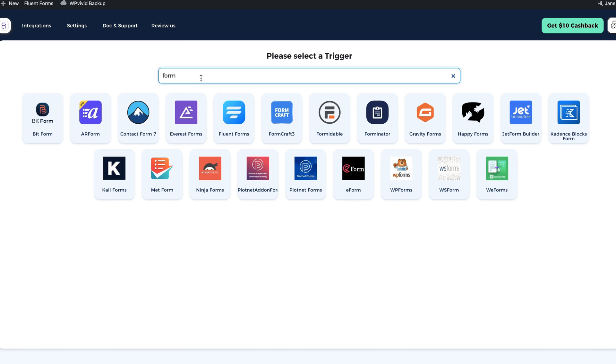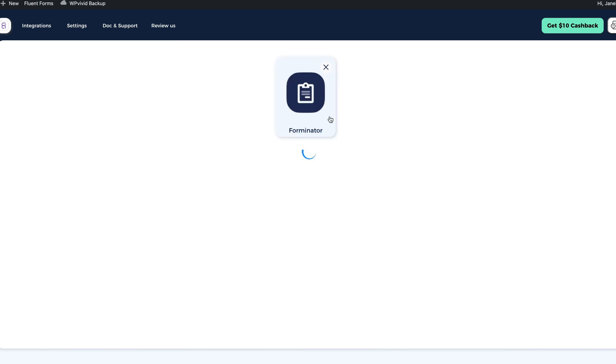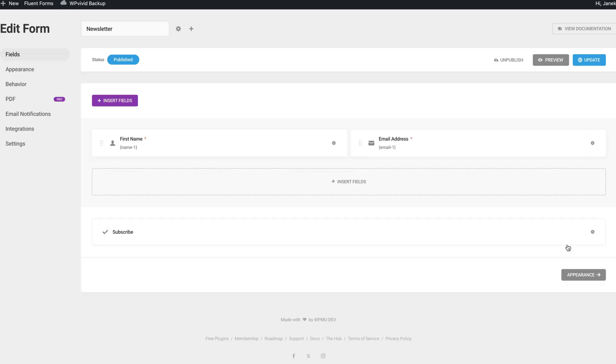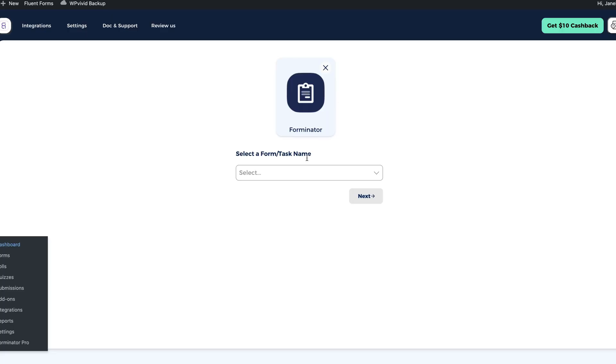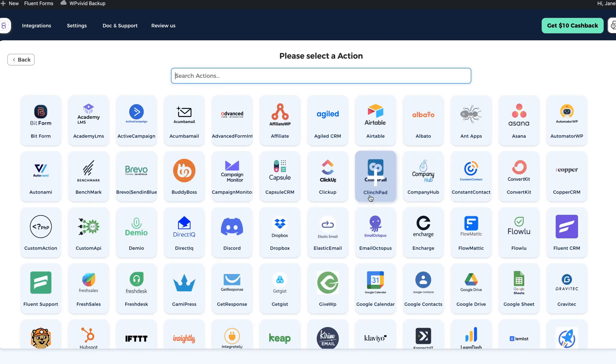I'm going to search for a form. As you see, 21 different forms here. I'm looking for Forminator. This is a plugin I'm using for the form. And currently I have a newsletter form here. Just a simple form with two fields. First name and email address. Now I'm going to select the form I'm going to use. That is the newsletter form. I'm going to click on next.